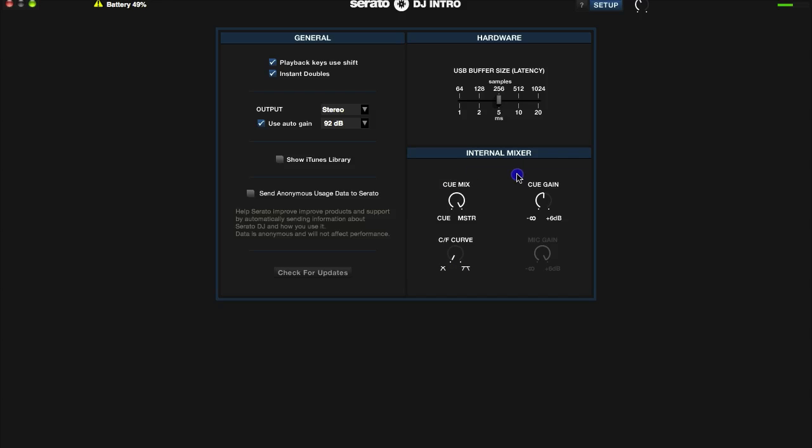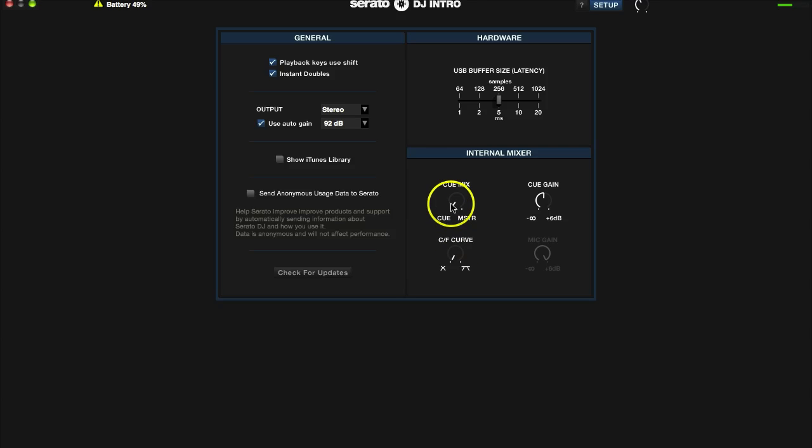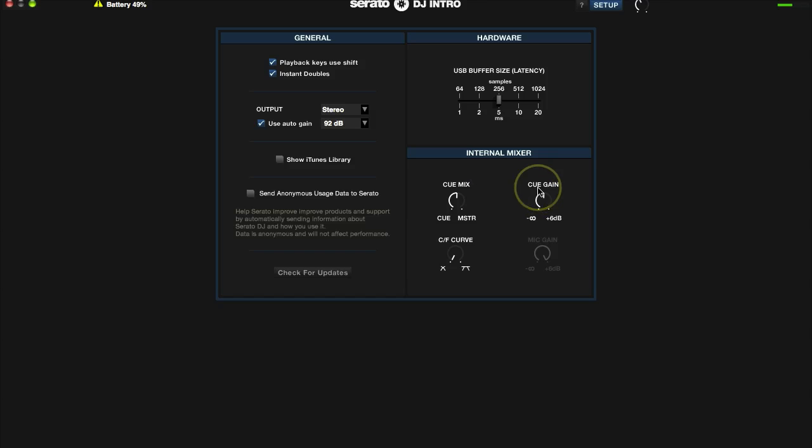So that controls whether you can hear, or how much you hear, your queued up song that you're going to play next and the master, which is what the crowd hears. So this just controls the mix of that.